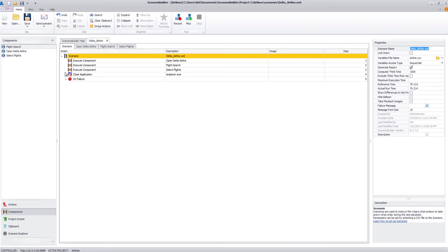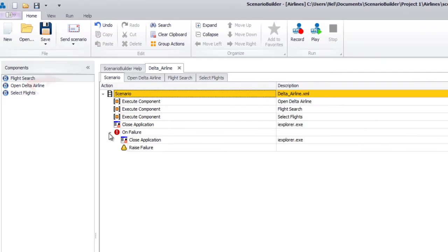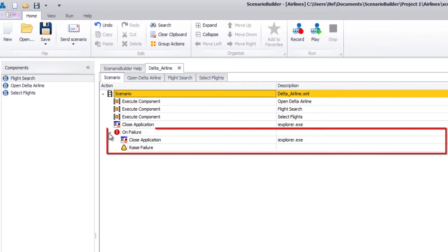Back to the Scenario window, check out the On Failure section listed at the end of the scenario. In a load testing environment where hundreds, if not thousands of users are active, it's critical to include On Failure behavior to reset a workstation, keeping your user pool active and thus maintaining the integrity of the test.